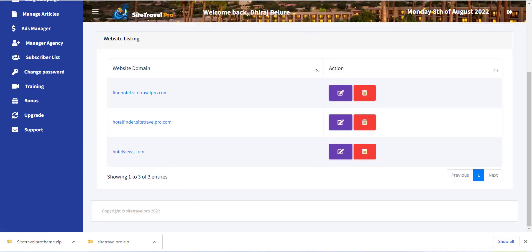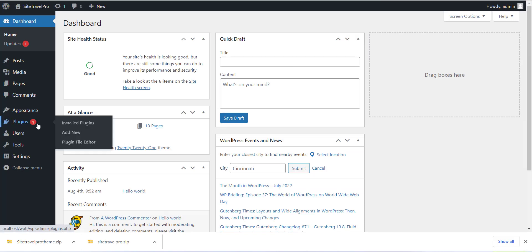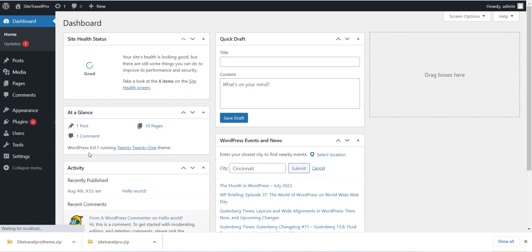Now next step is installing the plugin theme to your WordPress site. Log in to your WordPress site and go to Plugin section and click on Add New Plugin button.